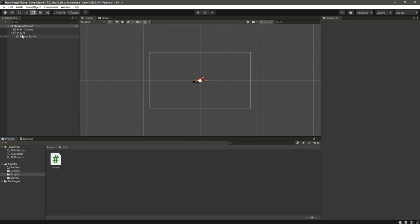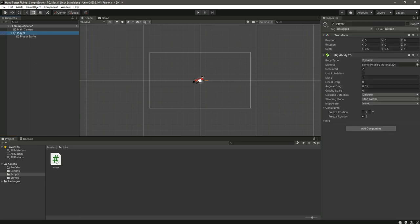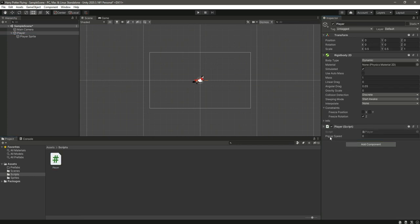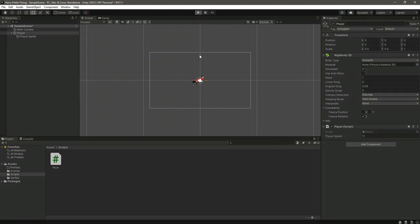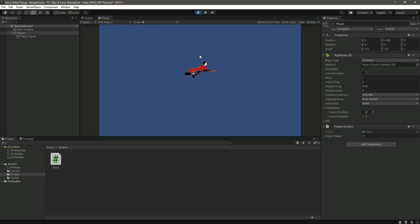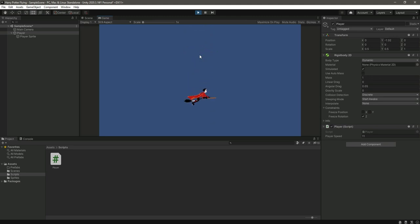Attach the player script to the player game object by dragging and dropping it. Set the player speed to 11. Click the Play button to test — the player moves upwards and downwards. The player controller is now working.